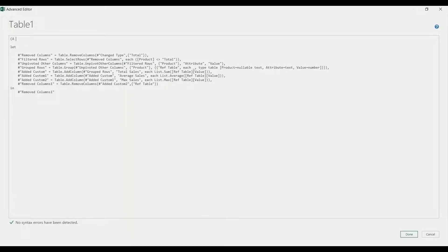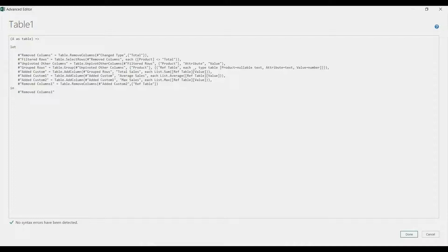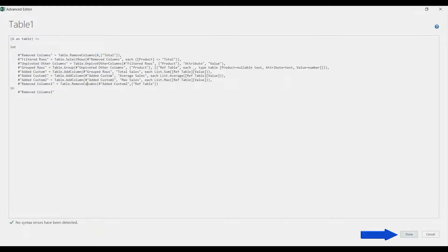Before the 'let' function, create a parameter: open parenthesis, type 'a' as a table — 'a as table' — then use a go-to reference with an equals-greater-than sign, which turns the let expression into a function. Under Remove Columns, replace the Change Type reference with the variable 'a', so the first step removes columns from 'a' which is our input table. Click Done.